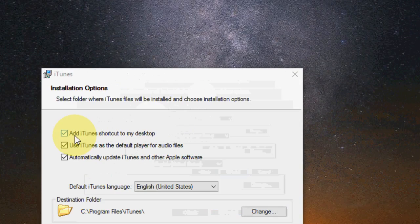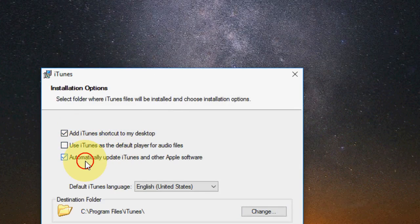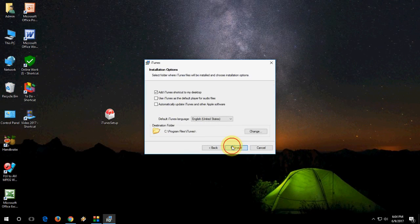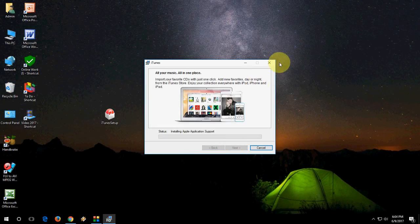Here. I don't want this shortcut. Desktop shortcut is OK. Use iTunes. No. Automatically update. No. I don't want this too. So click on install.